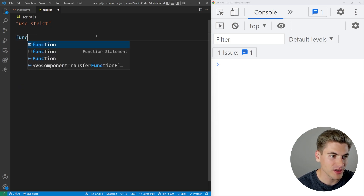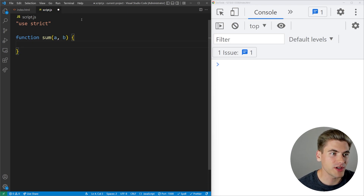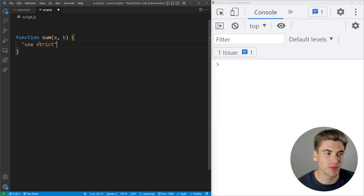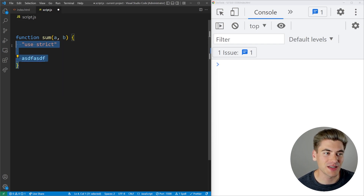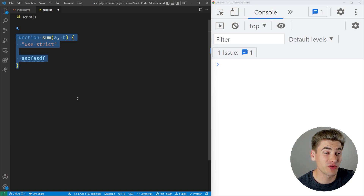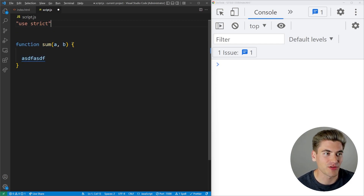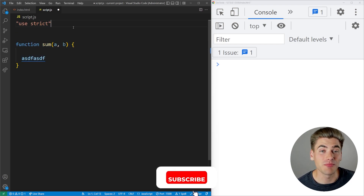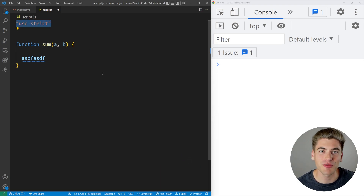Another way to do this manually is if you have a function — we'll call this sum, taking a and b — you could put this exact same string at the top of the function, and now all the code specifically in that function is going to be in strict mode. Generally I wouldn't recommend doing this because it makes more sense to have your entire file be strict, so I recommend putting it at the top of your code.